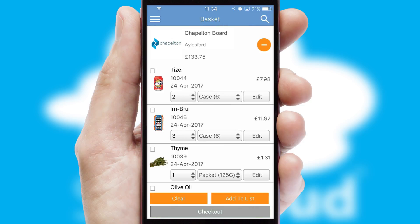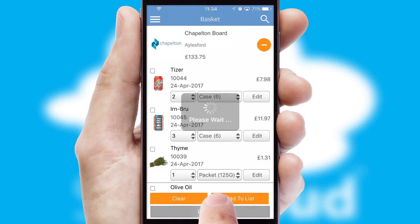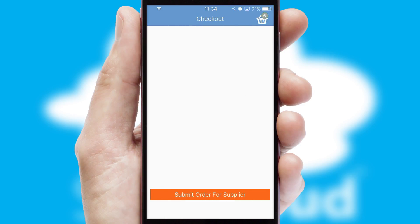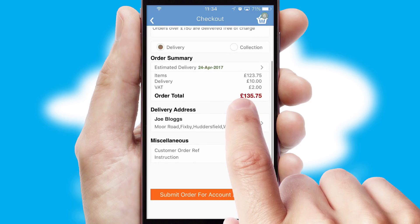Once the basket is complete, all the order information will be presented at the checkout. SwiftCloud also supports click and collect functionality.